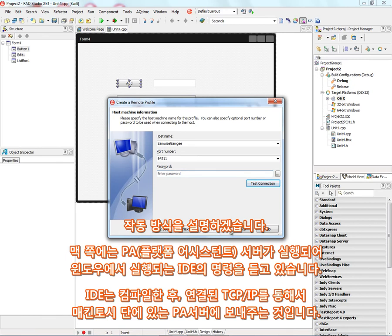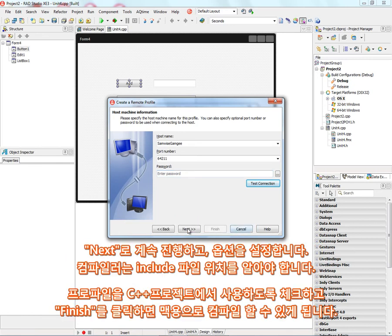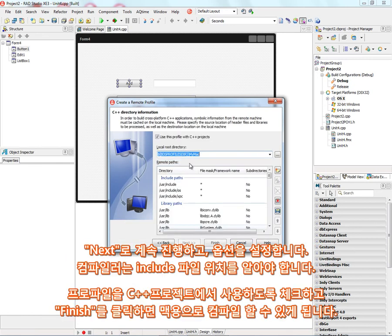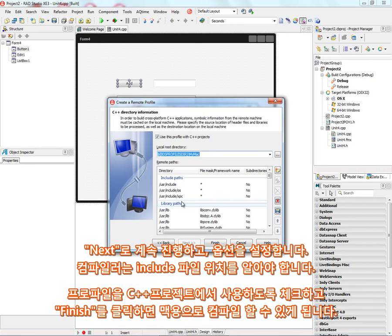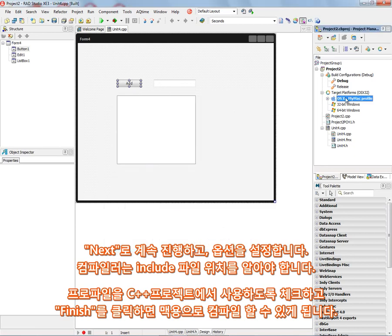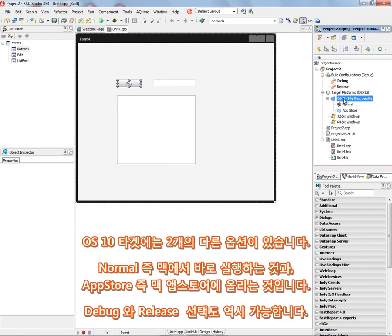So let's go back down and say OK. We can set up any other options that we want. Also, the compiler will need to know where your include files are for the operating system so that we can use the information in those include files as part of the build process. So we say use this profile with C++ project. Yes. Click finish. And now we can build the application for Macintosh.